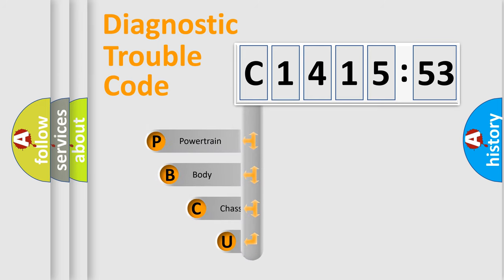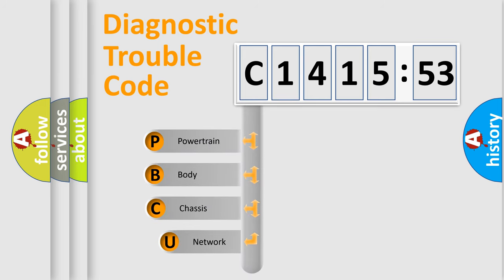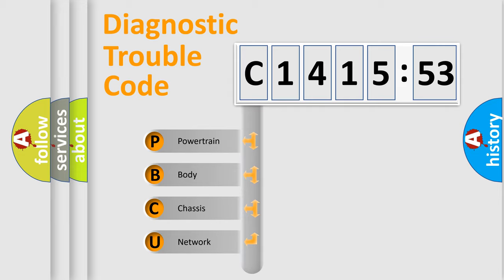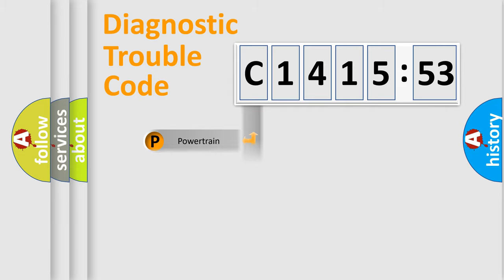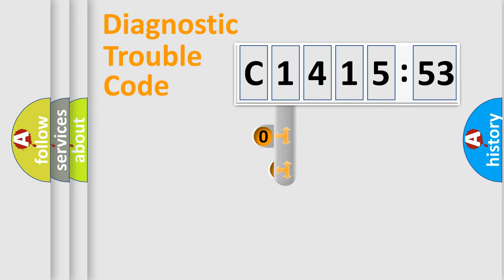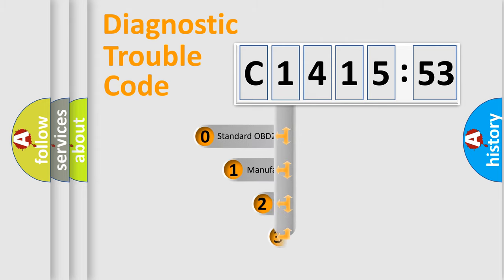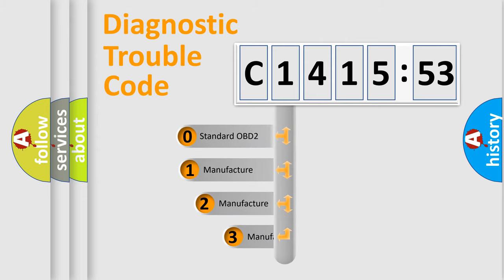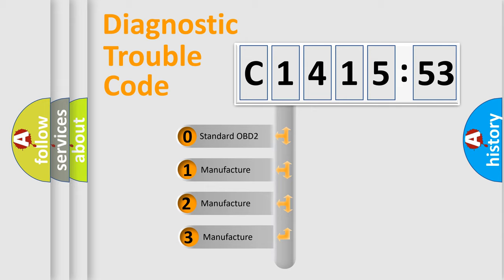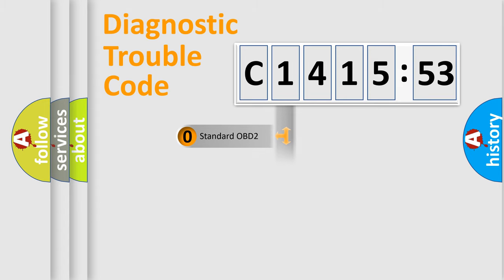First, let's look at the history of diagnostic fault code composition according to the OBD2 protocol, which is unified for all automakers since 2000. We divide the electric system of automobile into four basic units: Powertrain, Body, Chassis, and Network. This distribution is defined in the first character code.